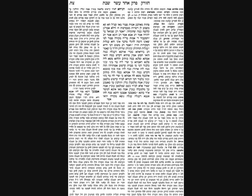We had seen that Rabbi Yishmael holds you can't combine two separate reshuyos, two separate travelings in two separate reshuyos. Another thing we see is that it's not considered that the object has landed. We don't freeze frame the object when it's over the reshus yachid and view it as if it landed and started again. If we did that, it wouldn't have to travel four amos. It would be violating reshus yachid just by the fact that it crossed into reshus yachid and then out of it again. Okay, that's the end of that discussion.